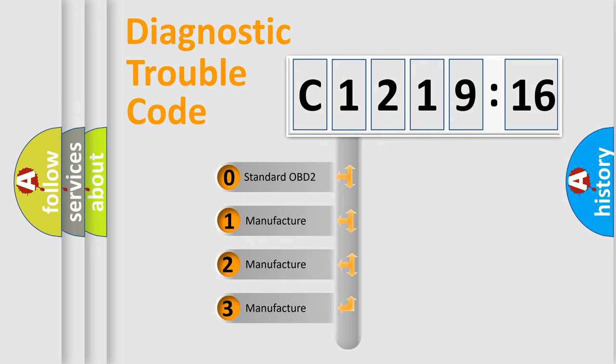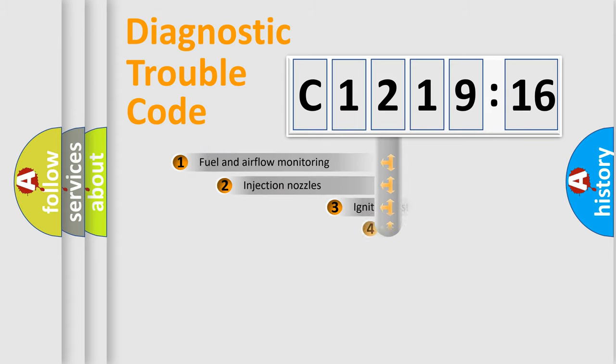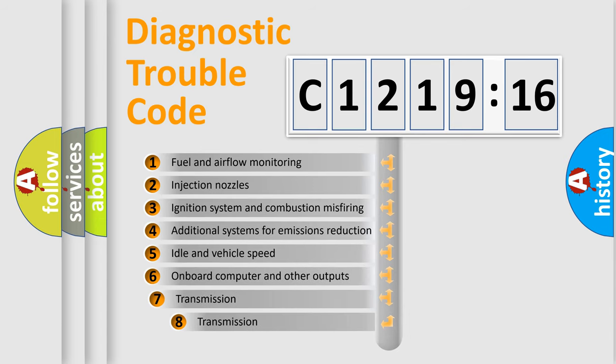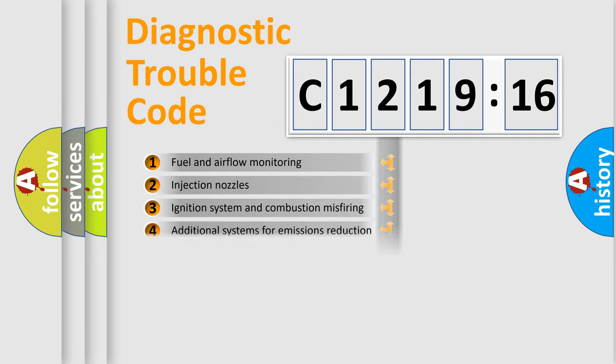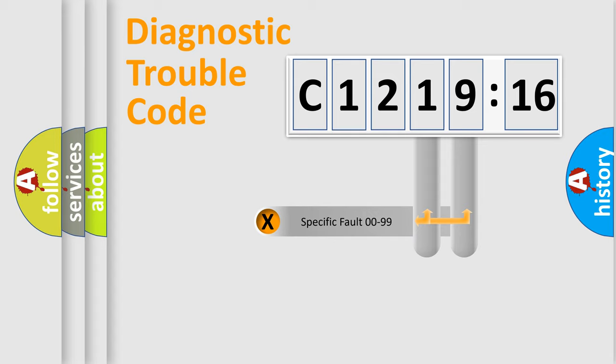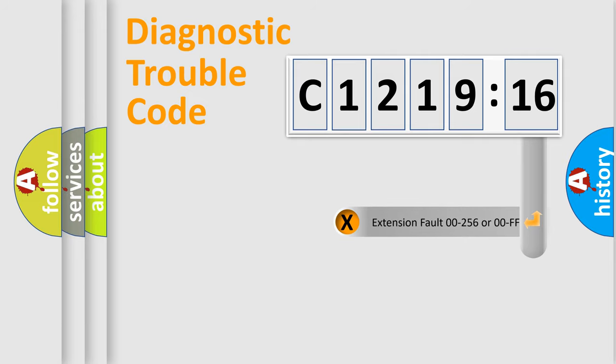If the second character is expressed as zero, it is a standardized error. In the case of numbers 1, 2, or 3, it is a more prestigious expression of the car-specific error. The third character specifies a subset of errors. The distribution shown is valid only for the standardized DTC code. Only the last two characters define the specific fault of the group.